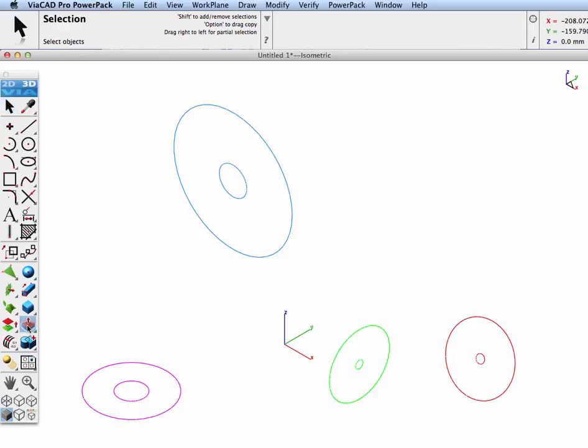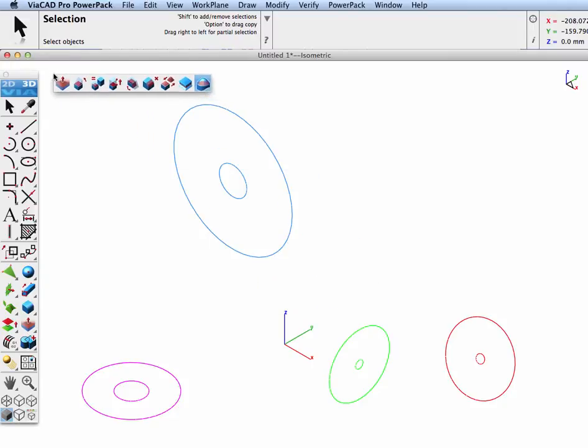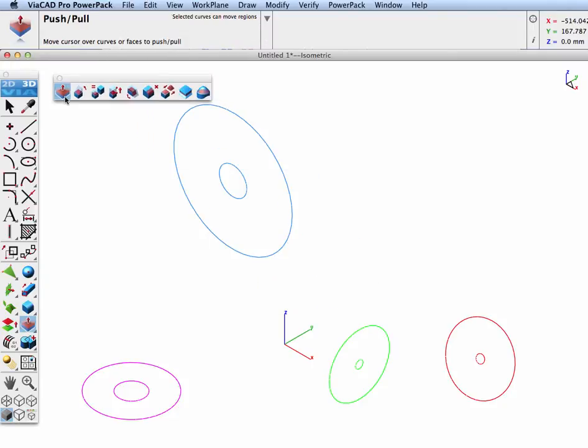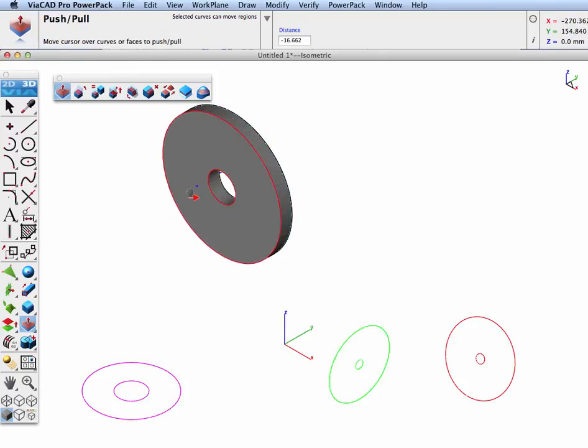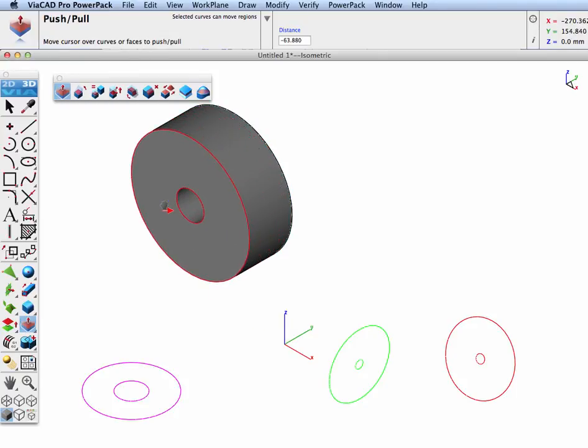The push-pull tool, located with the local face operations, allows you to move your cursor over planar areas and press the cursor and pull them, extrude them into 3D.